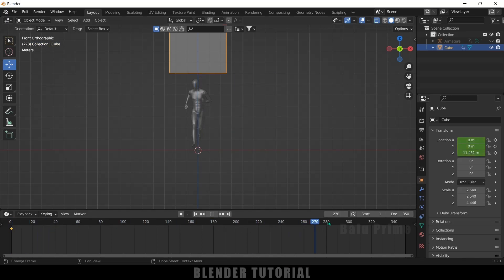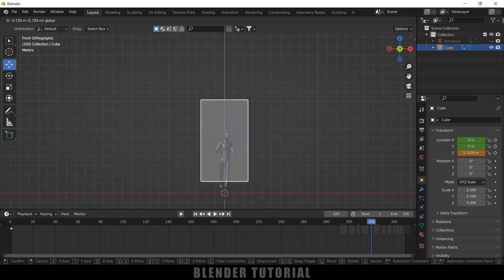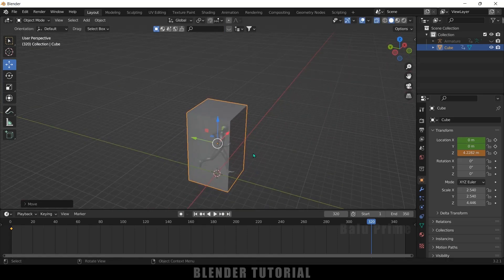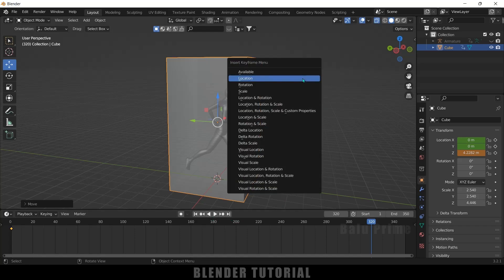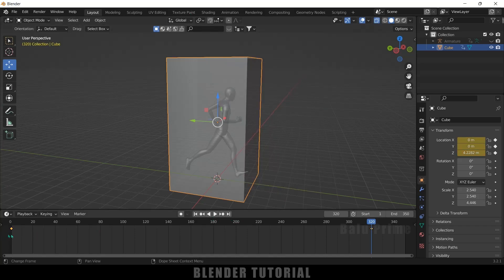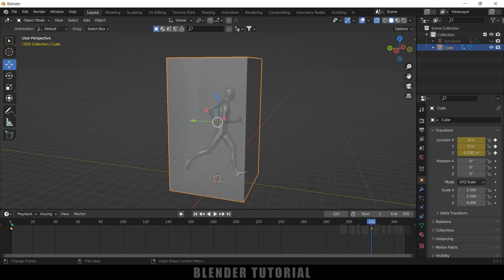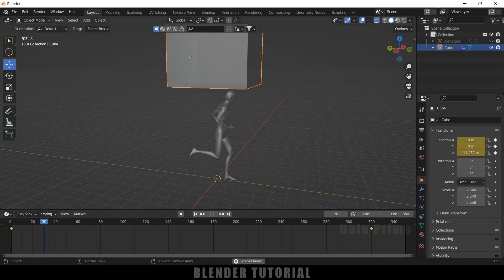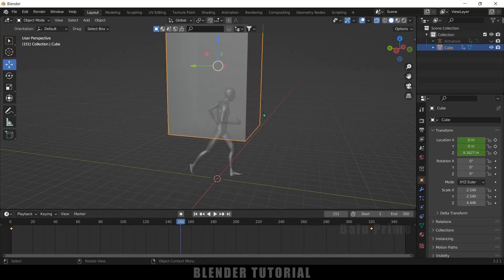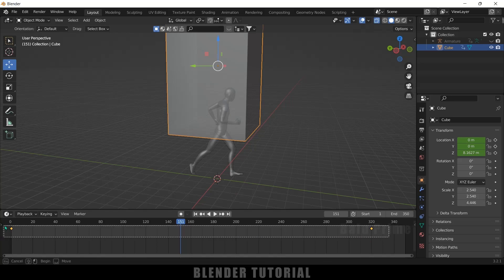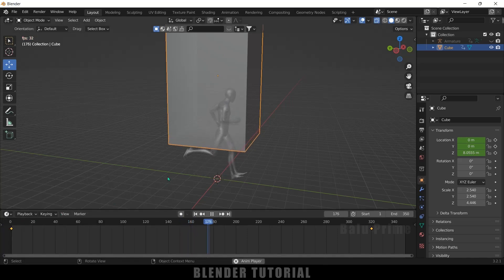Move forward in the timeline to around frame 320 and place the cube so it covers the animated character completely. Press I and add a keyframe for Location. Now select both keyframes, press T and change the interpolation to Linear so the cube moves at a constant speed throughout.